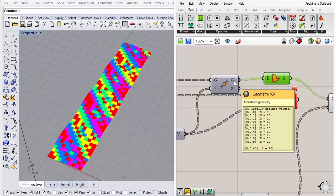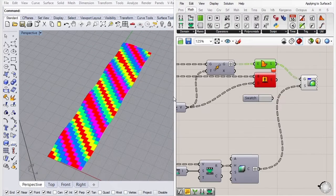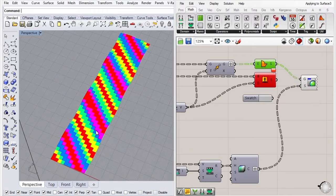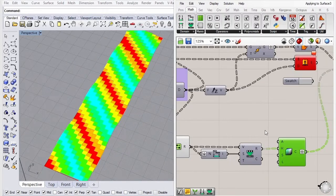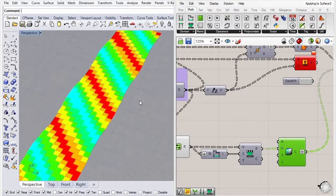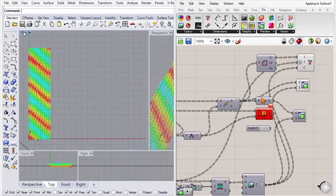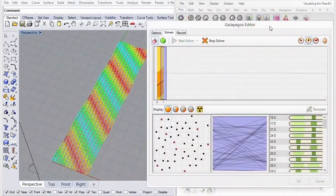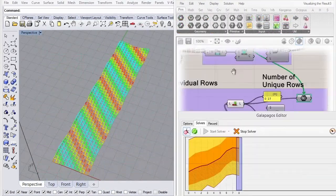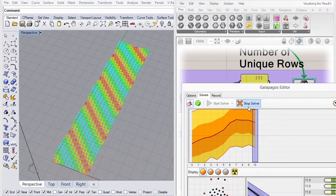Then we're going to visualize the results so we can study what the modules are actually doing and how optimized it is. And then we're going to go about optimizing it using Galapagos.